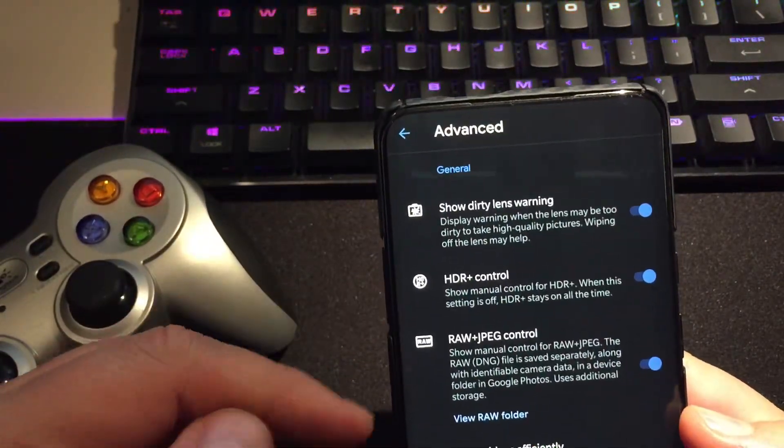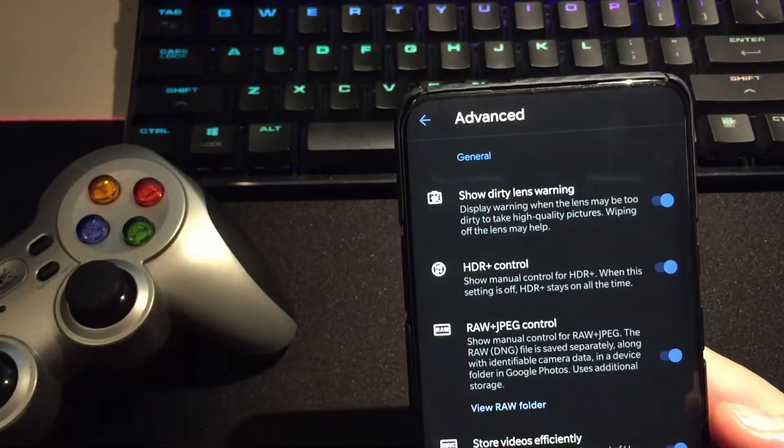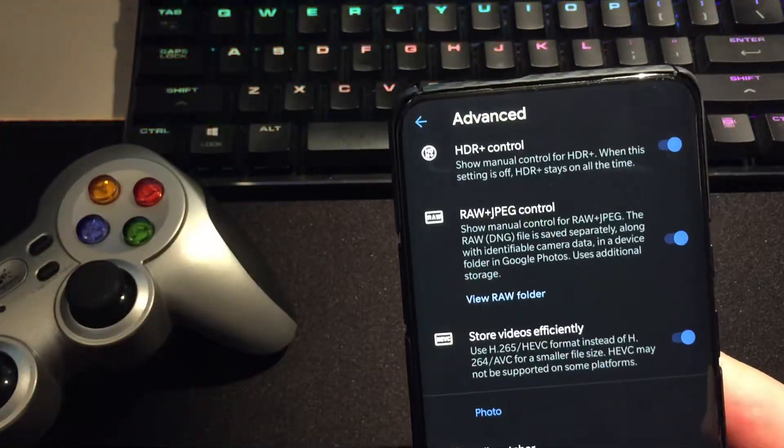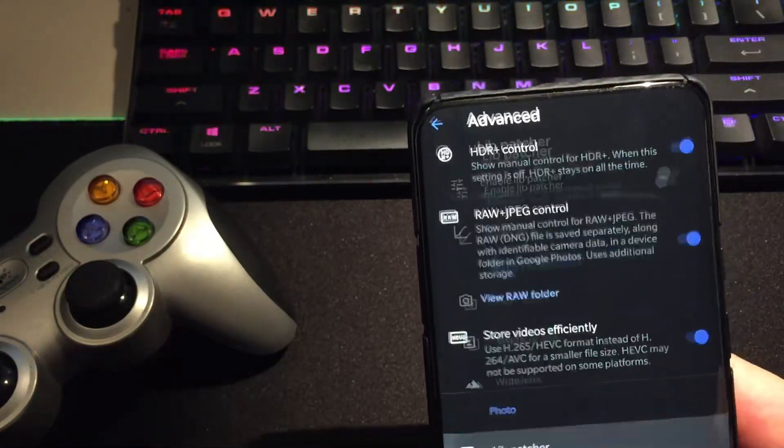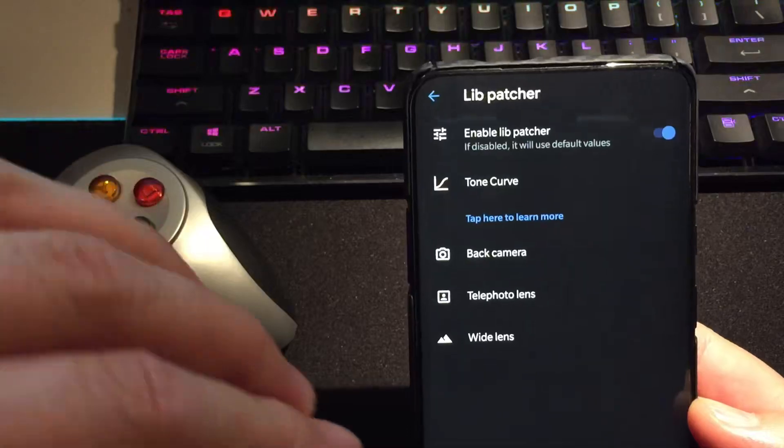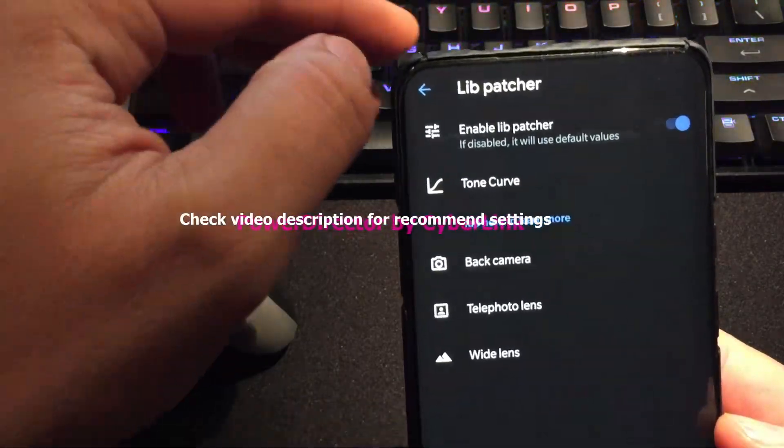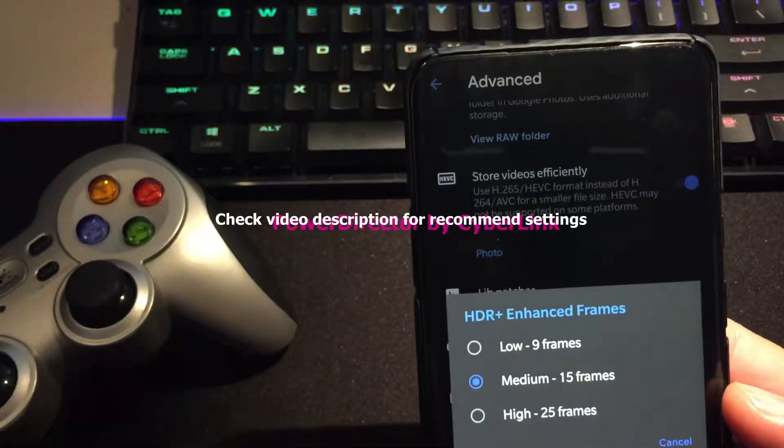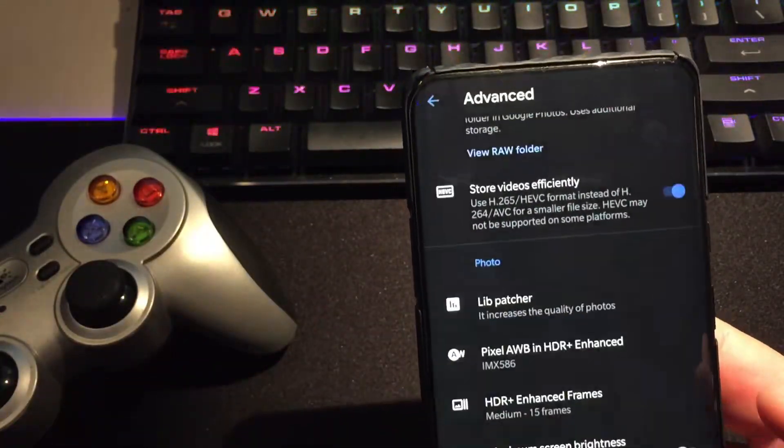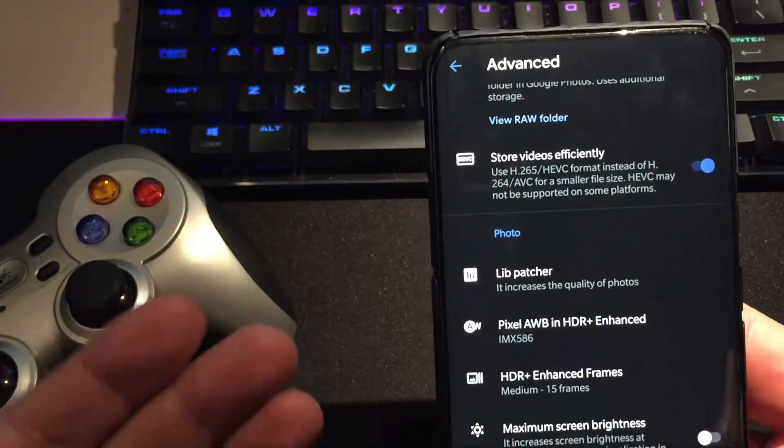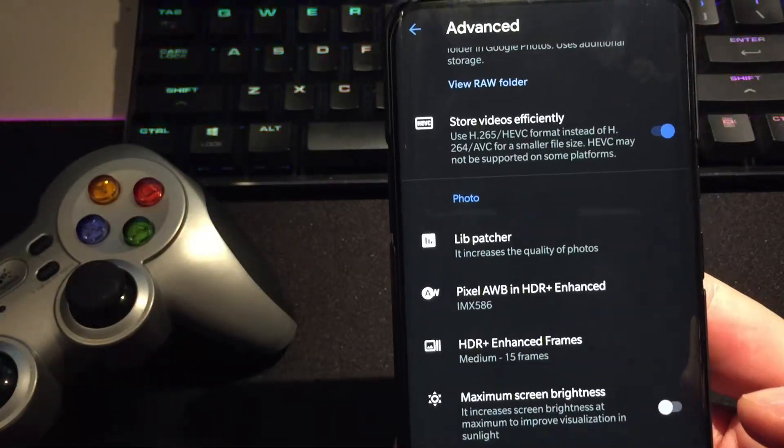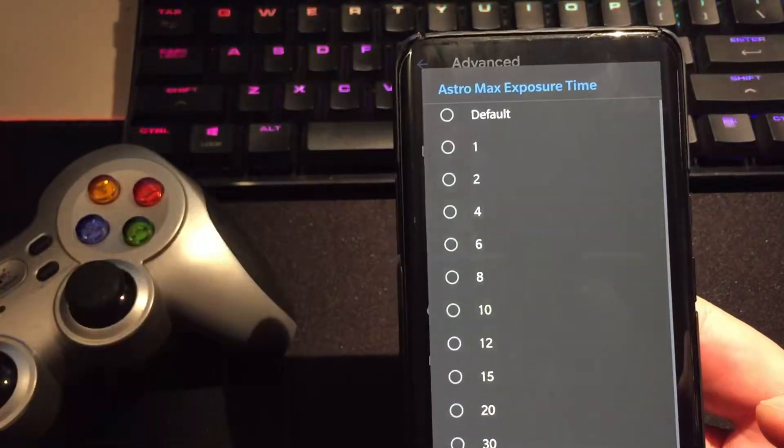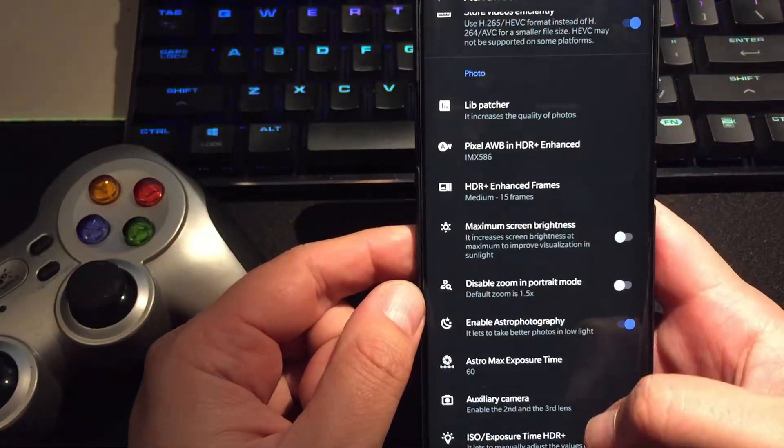Show dirty lens warning, HDR control, HDR plus control raw and JPEG again. Store video efficiency, this is used in the latest codec H265 HEVC. Lib patcher, you can apparently put this on, and then you can use the recommended settings. I'm going to be posting them into the video description inside. Azure enhancer, we can go 15 to 25. Now in the UltraCam, you can go up to 45, I think. Disable zooming portrait, that's if you prefer it like this. Enable astrophotography and astro exposure time. 59, not sure why it's like this, you can put here 60.